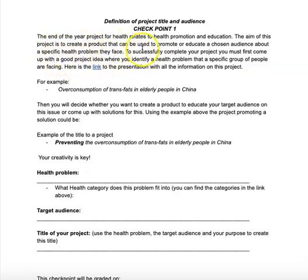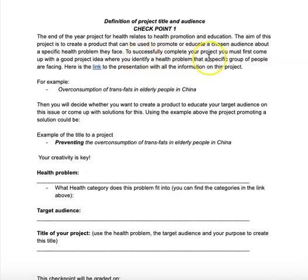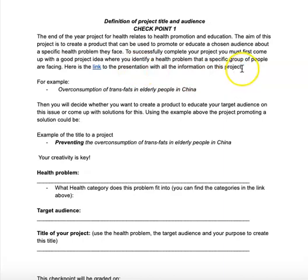To successfully complete your project, you must first come up with a really good project idea where you identify a health problem that a specific group of people are facing. Here is a link to the presentation with all of the information on this project — this link is going to take you to the PowerPoint presentation I introduced you to last live session.